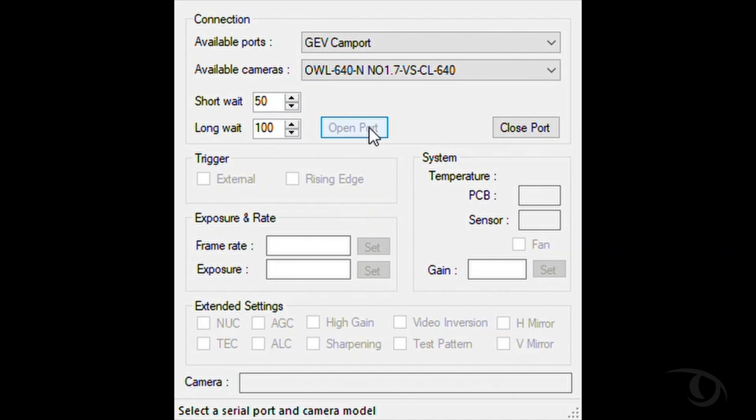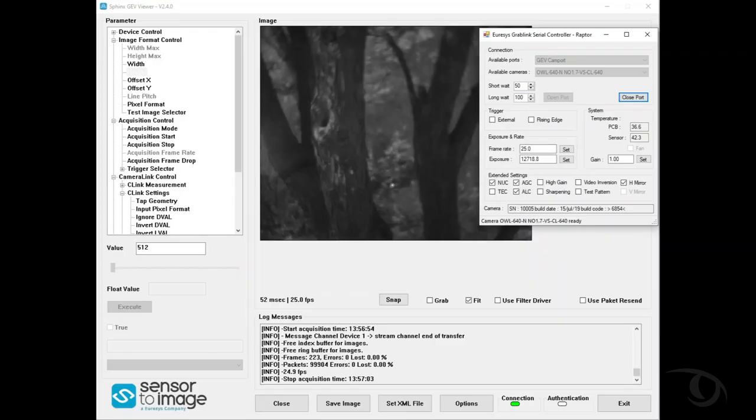I can now run the two programs in tandem with the Sphinx Viewer showing the image from the CameraLink camera and the GRABLINK software to control the operations of the camera itself.